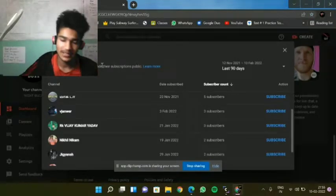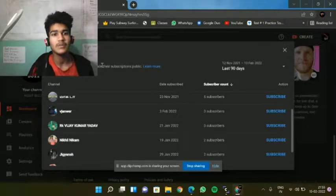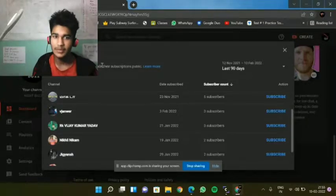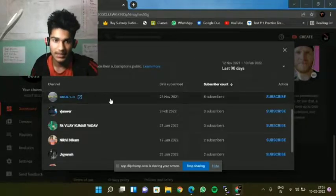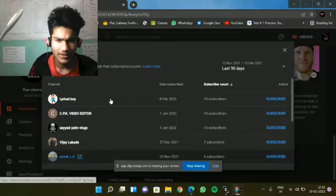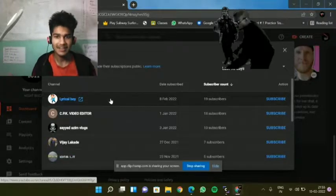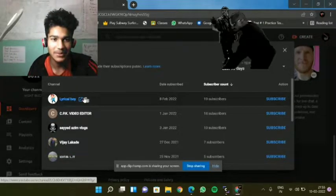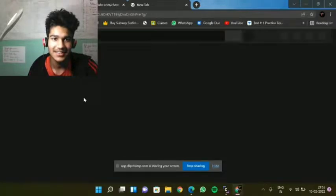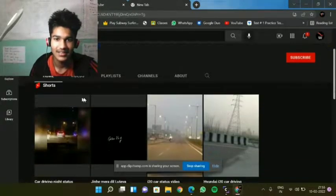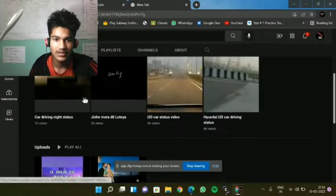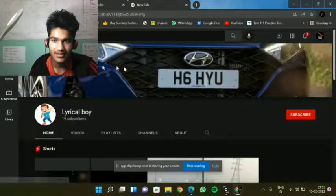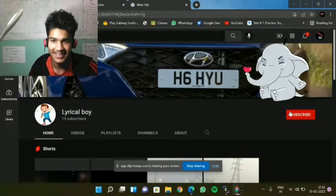So we are coming to our channel dashboard subscribers tab. Here we are, the first recent subscriber. His name is Lyricalbor, literally 19 subscribers. Of course, who is this person? Oh my god, he has added some videos, so I will subscribe.